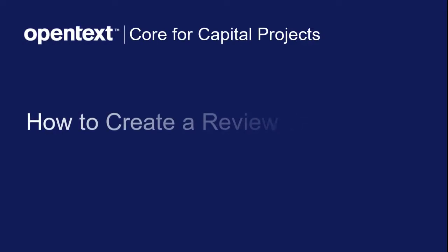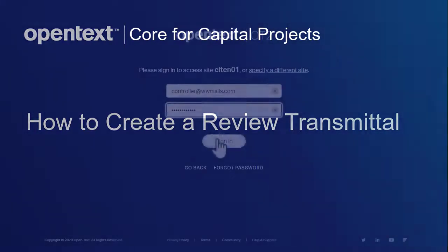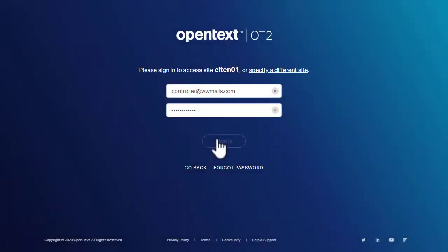In this video you will learn how to create a review transmittal using Core for Capital Projects. Sign in with Controller or Configuration Manager credentials.